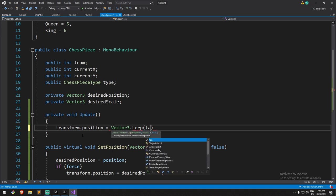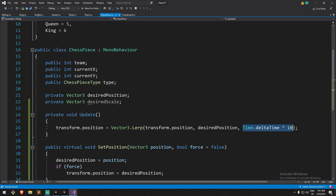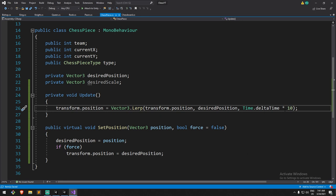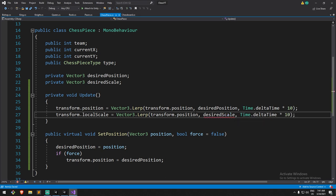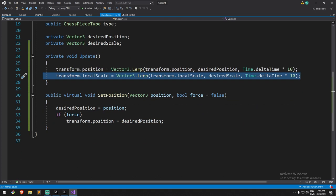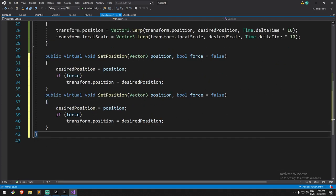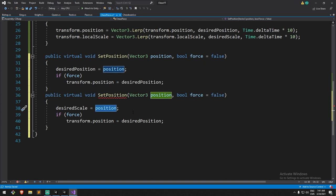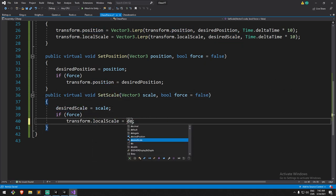In a `private void Update`, `transform.position` is going to equal `Vector3.Lerp` between the current position and the desired position, times `Time.deltaTime * 10` — you can modify that for faster or slower smoothing. I'll duplicate this for local scale as well since we're about to use it. Same thing but changing `localScale` instead of position. We also need to create a `SetScale` function similarly.